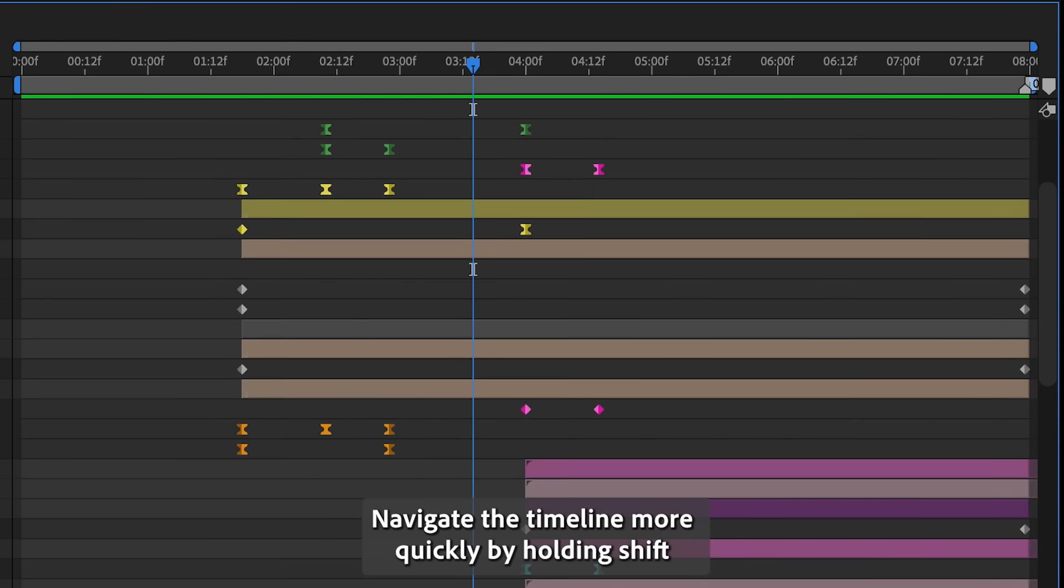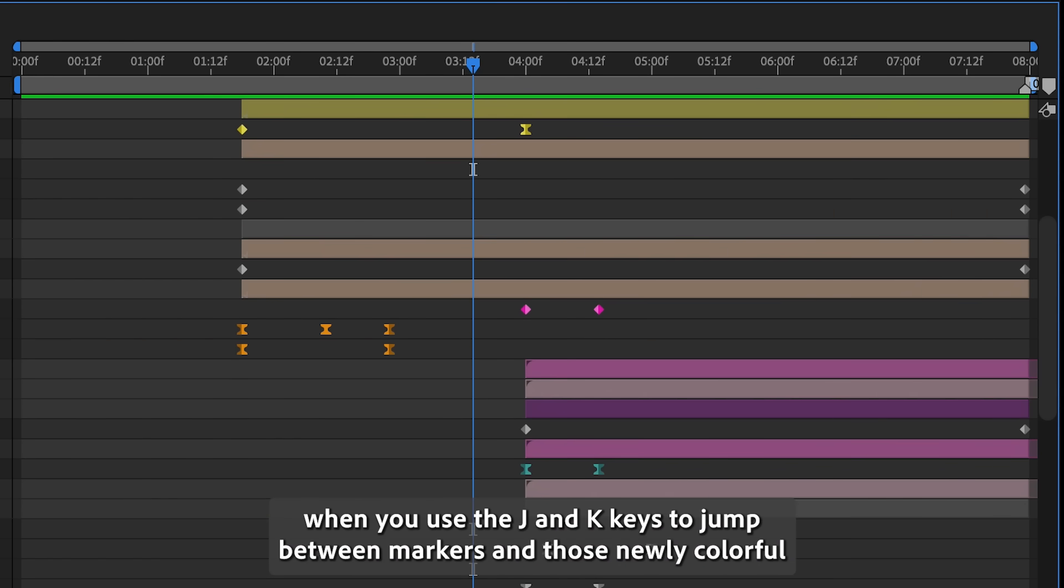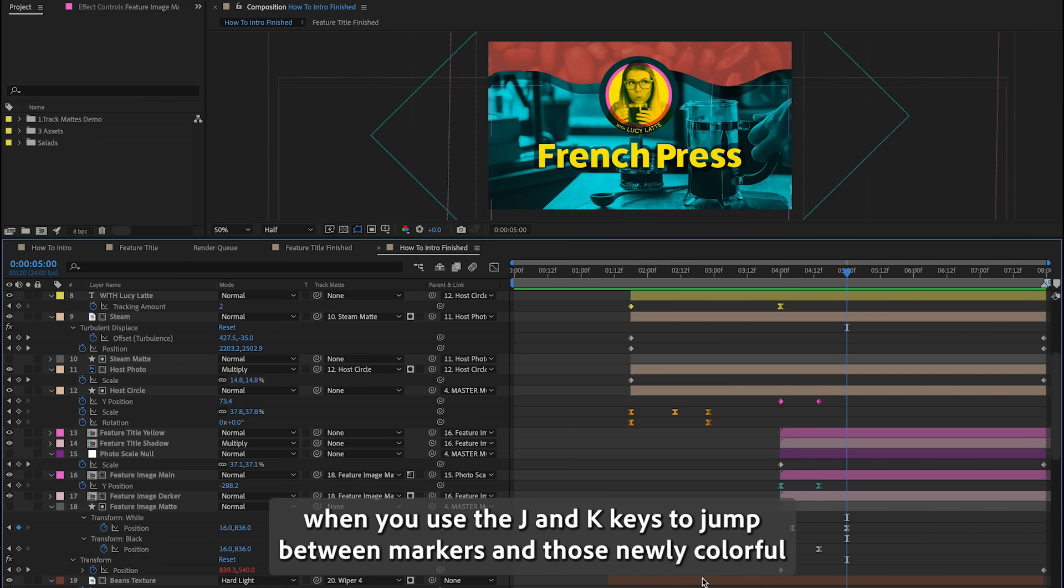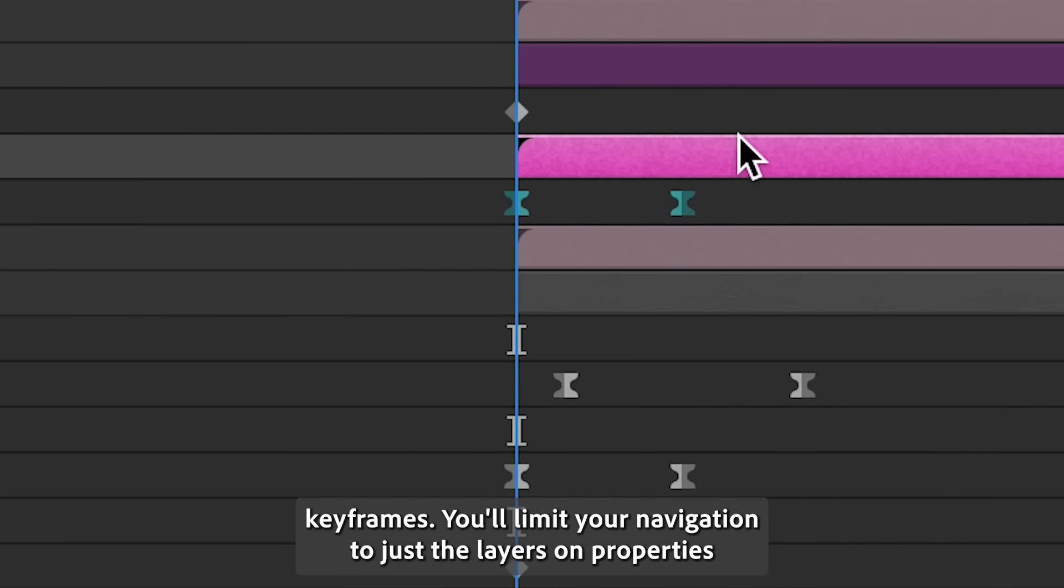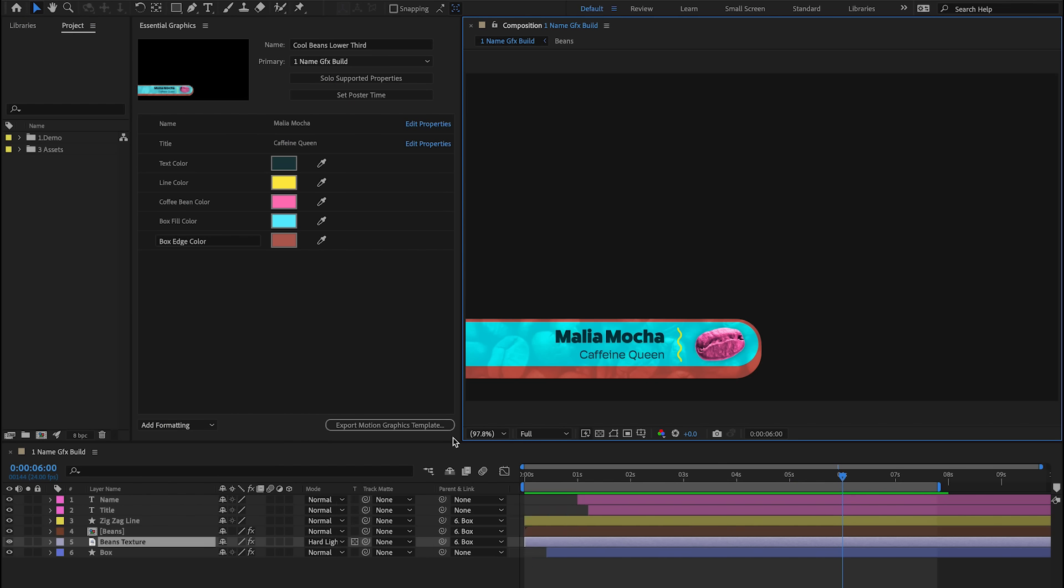Navigate the timeline more quickly by holding Shift when you use the J and K keys to jump between markers and those newly colorful keyframes. You'll limit your navigation to just the layers and properties you've selected so you can focus on the details.